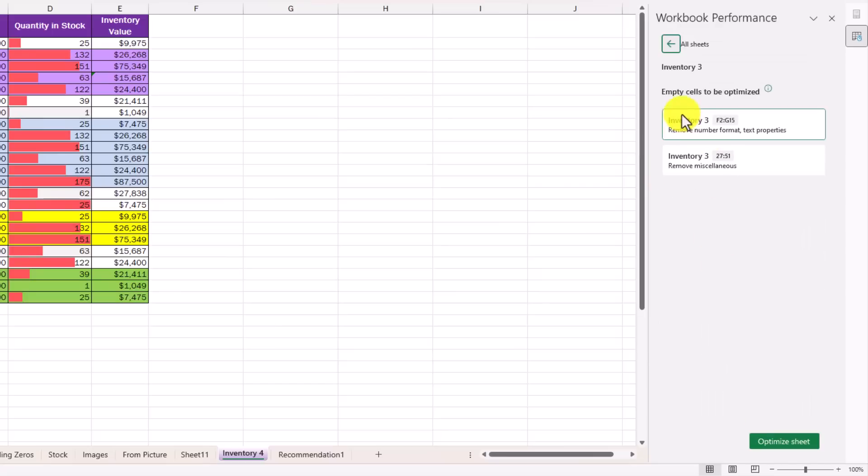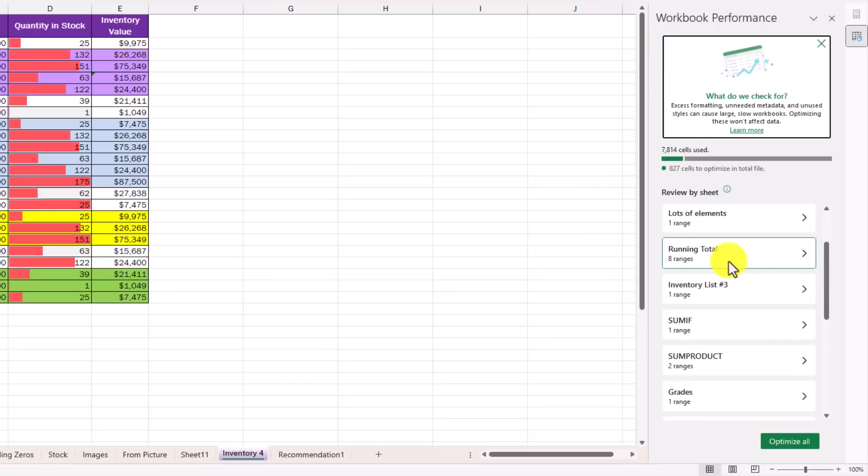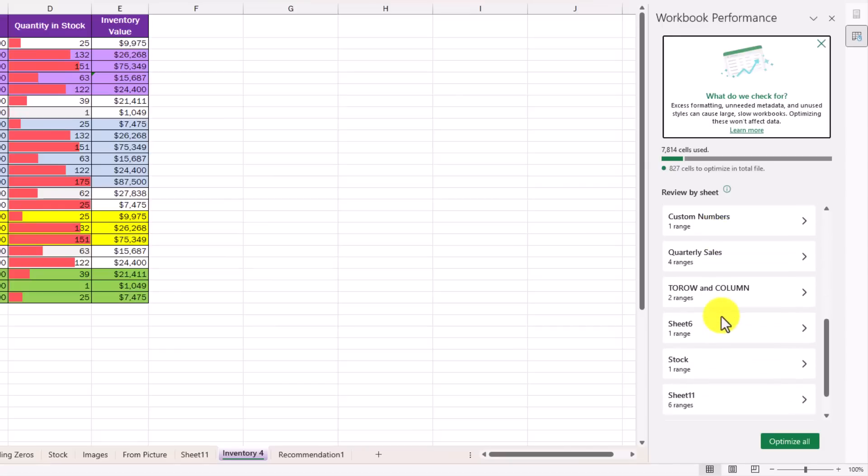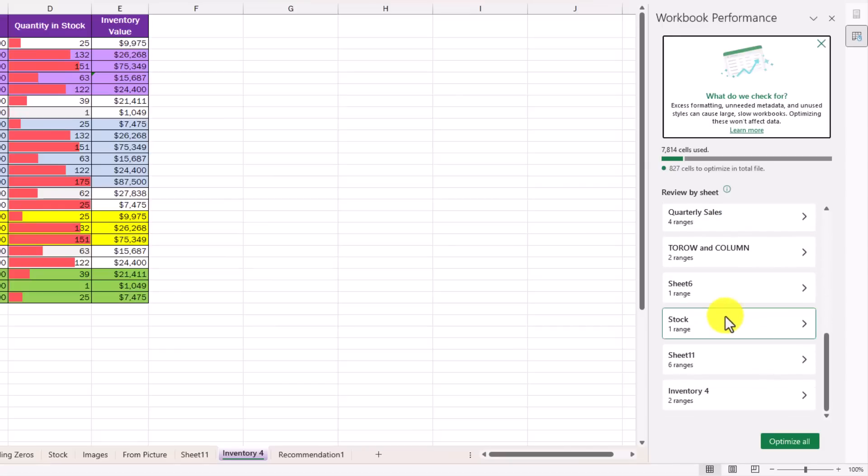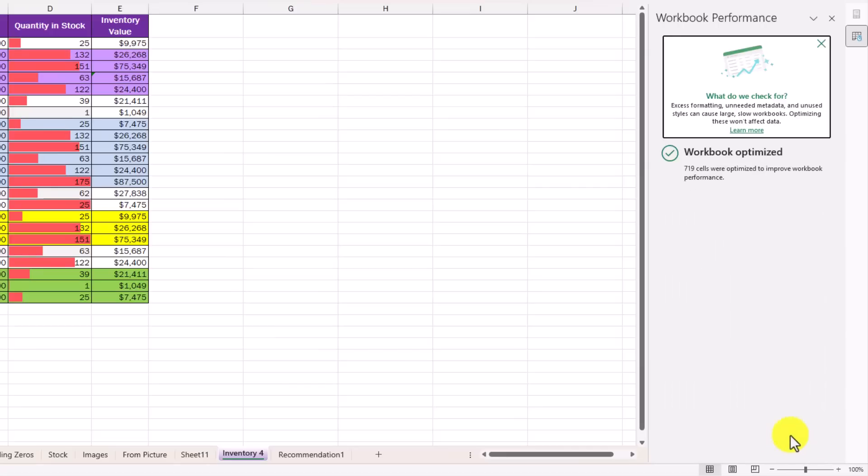If I drill in, I can see some feedback on empty cells it might want to optimize. I can scroll down and see there's lots of different sheets in this workbook. Maybe I don't want to explore each of those, so I'm just going to choose this optimize all button. And very quickly, it says workbook optimized.